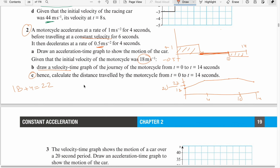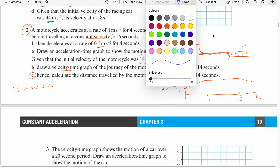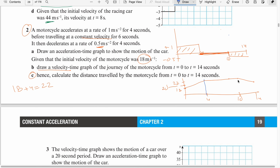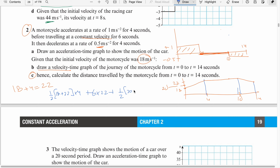Part C: Calculate the total distance traveled — that is the area under the velocity-time graph, split into sections. The first section is a trapezium: half times the sum of parallel sides (18 plus 22) times height 4. The second section is a rectangle: 6 times 22. The third section is again a trapezium: half times the sum of parallel sides (22 plus 20) times height 4.